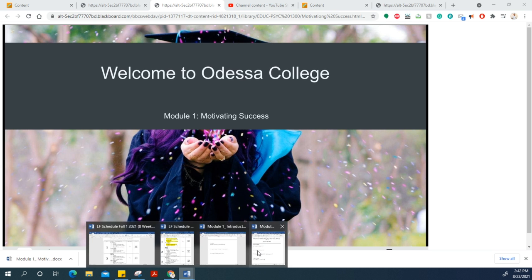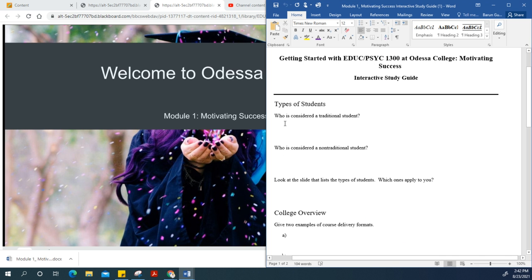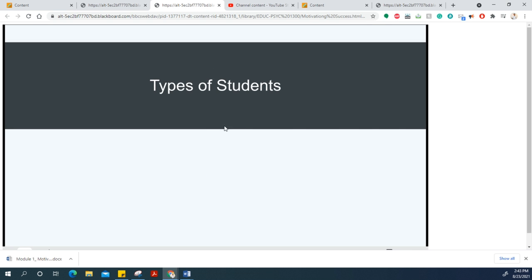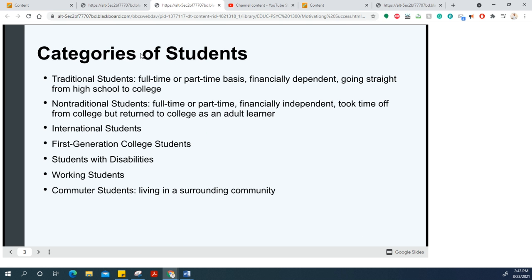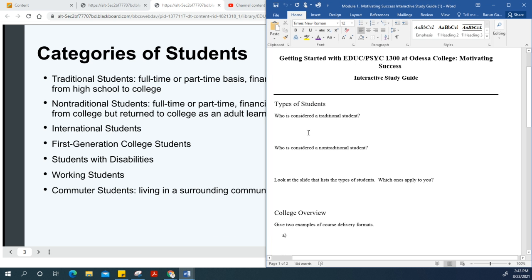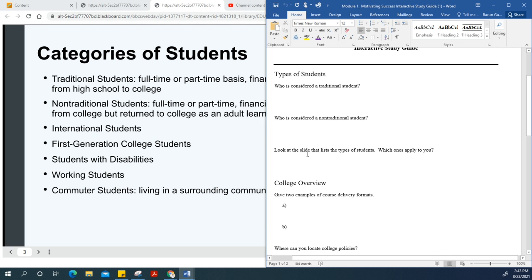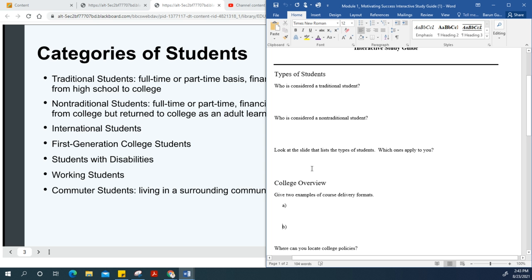The first question is: Who is considered a traditional student? Here are the different categories of students: traditional, non-traditional, international, first-generation, students with disabilities, working students, and commuter students. You need to identify which type applies to you and write down your answer.